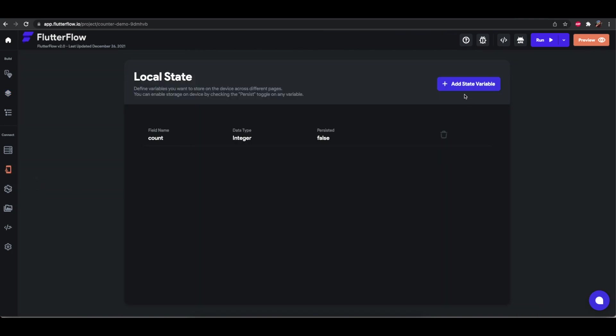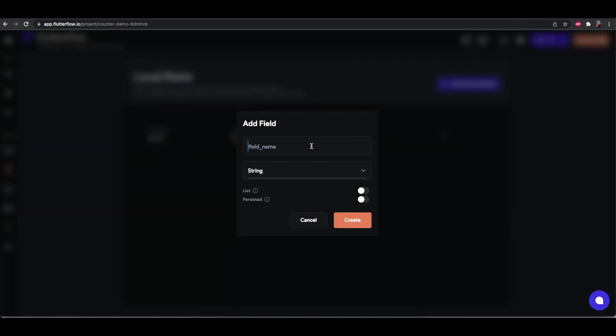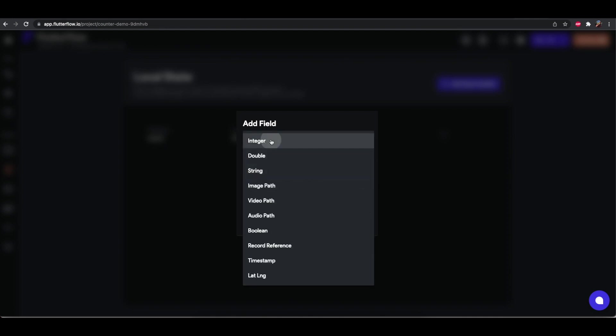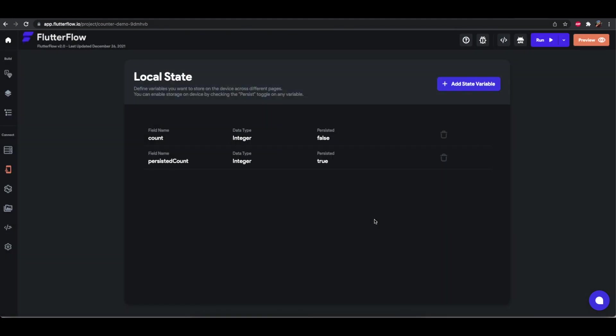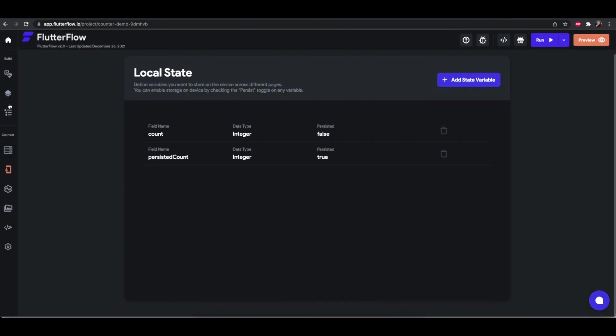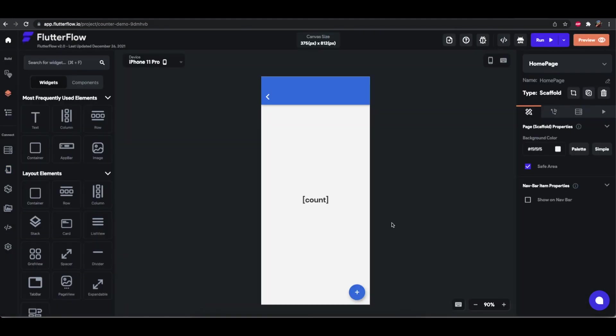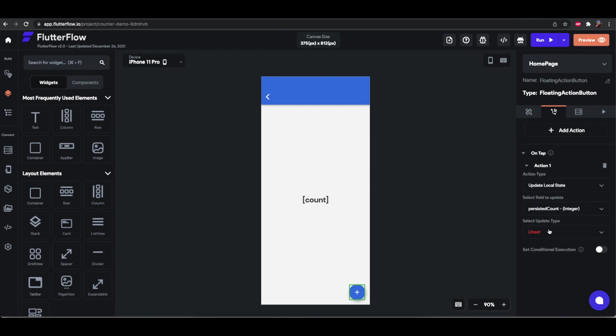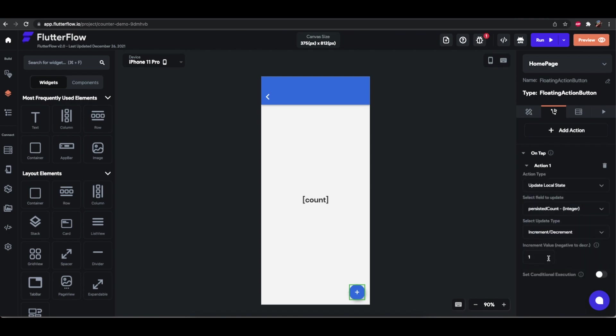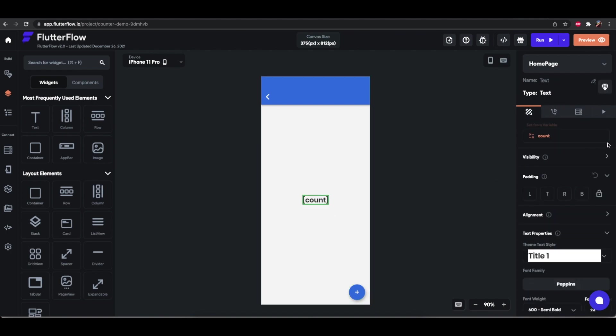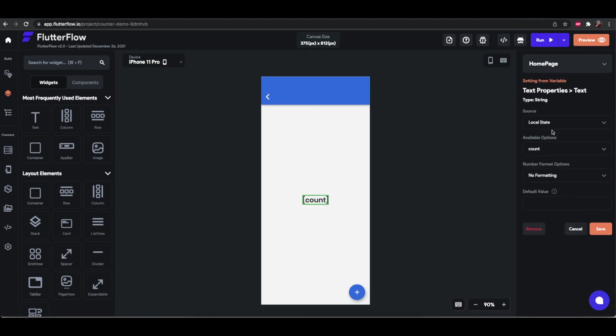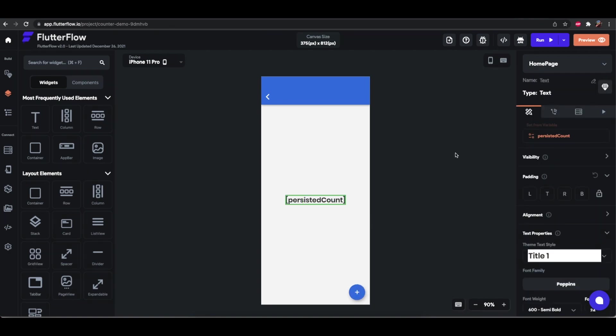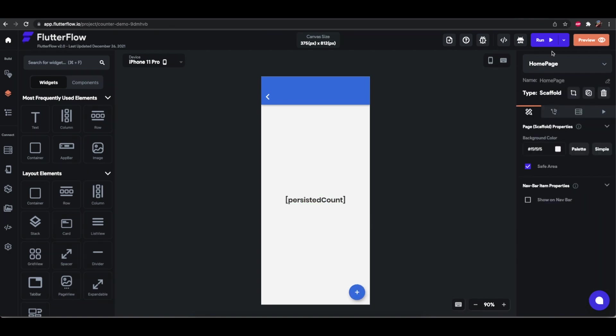If you go in here and we add a persisted count variable, that's also an integer and we replace all of the use here. So if you make this instead of updating count if it updates persisted count by one here, and if this also comes from persisted count and we hit save here and we'll run it.